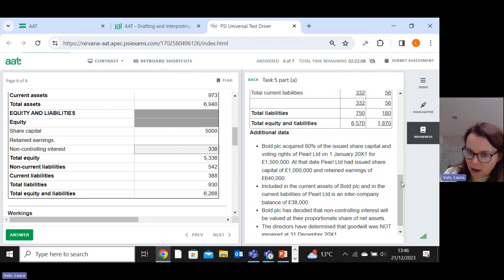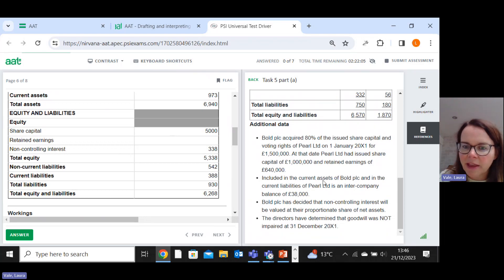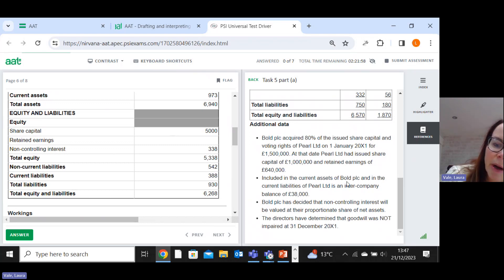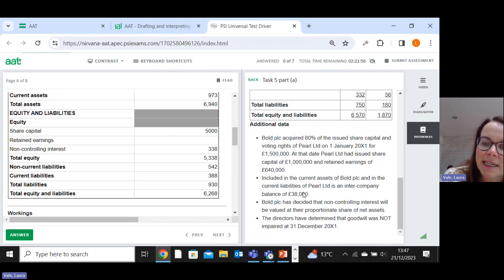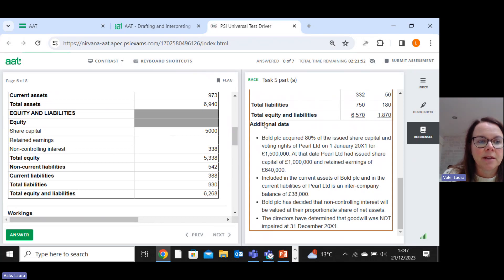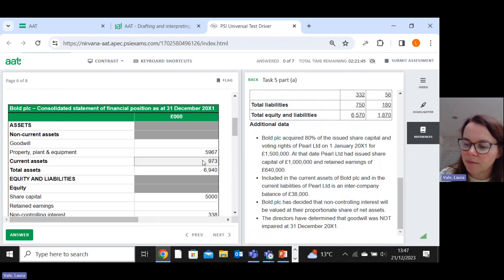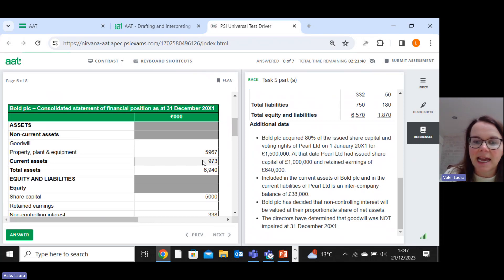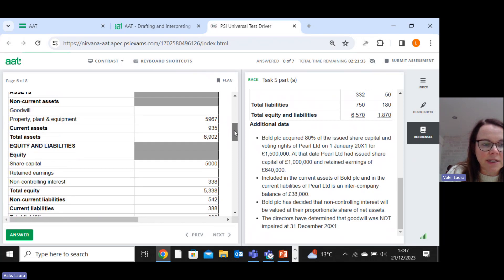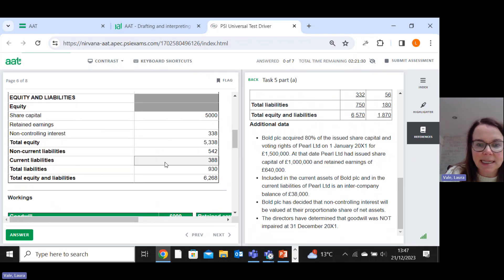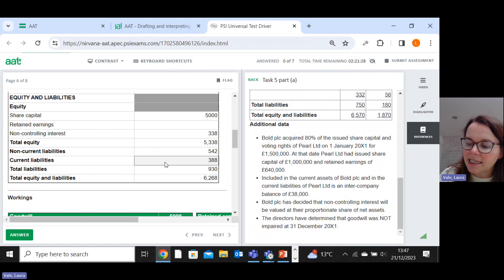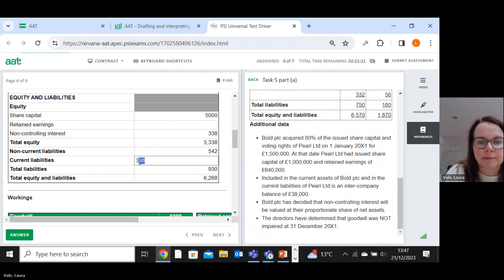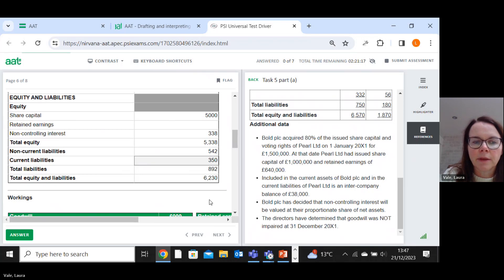Right, so now I need to see what the other adjustments are. So dealt with that first bullet point. Included in the current assets of BOLD and the current liabilities of PERL is an intercompany balance of 38. So we basically have to sort of eliminate that. So it's included in our current assets and it shouldn't be. So let's do 973 subtract 38, which is 935. So let's just amend that figure. And it's also currently included in current liabilities and it shouldn't be. So 388 subtract 38 is 350.